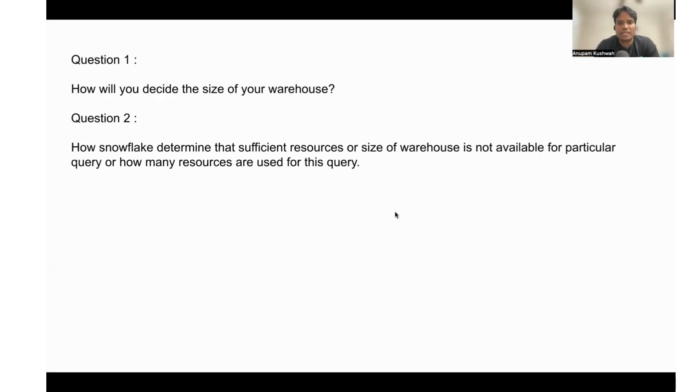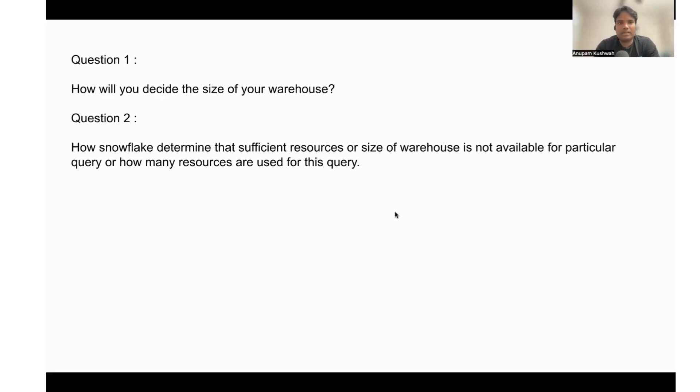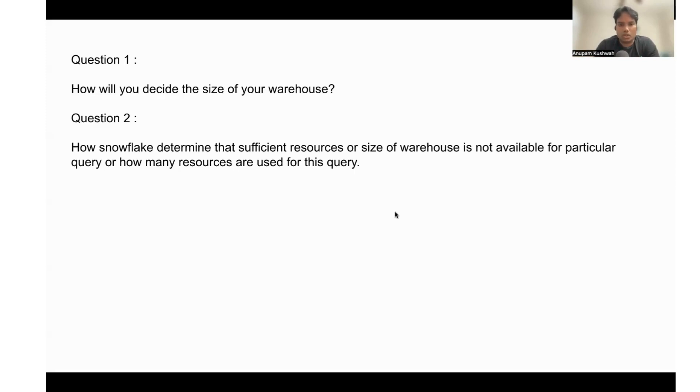This is how the Snowflake warehouse will know if the data is coming more than 600 MB—there it cannot take any another query to execute. This is how it knows whether the resources are sufficient or not. In the same way, this is from the data perspective.